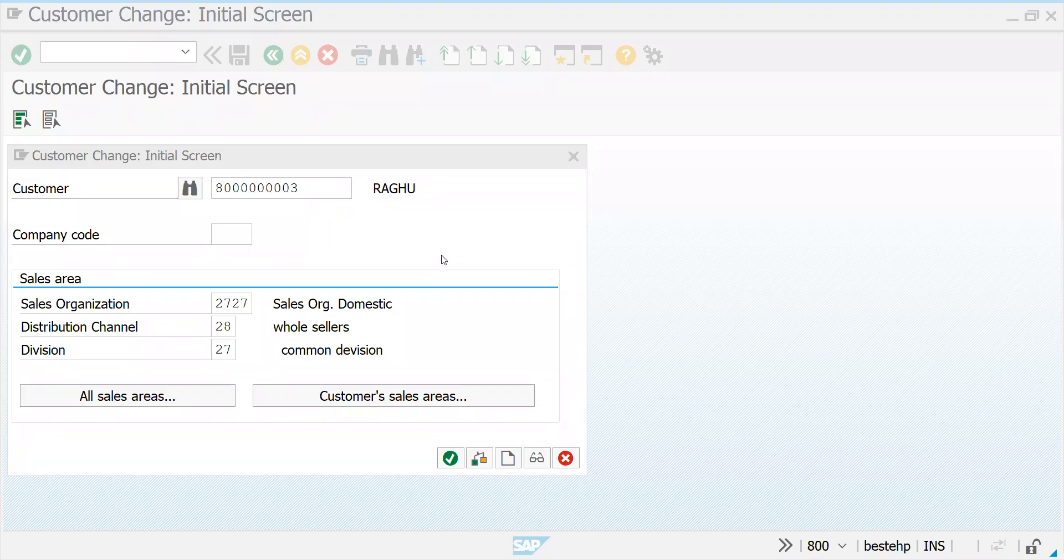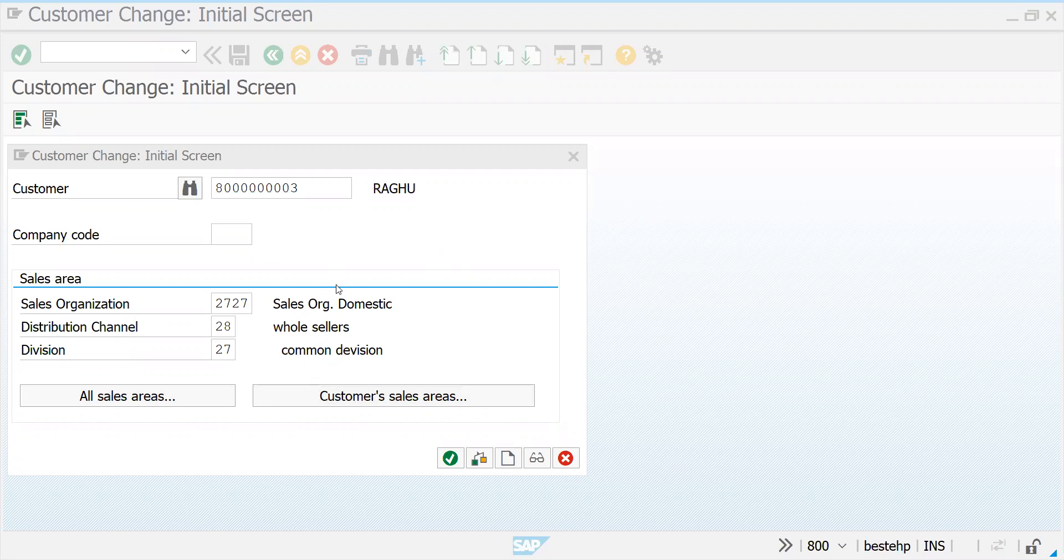Today we are going to see what is the basic difference between all sales areas tab and customer sales area. Once you have created a customer, if you don't know the customer belongs to which sales area...